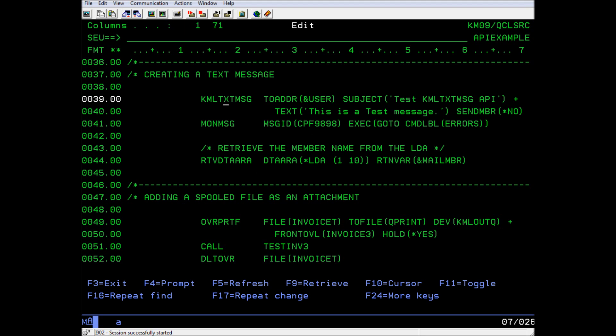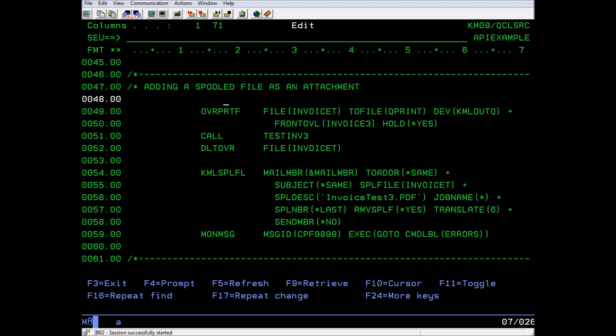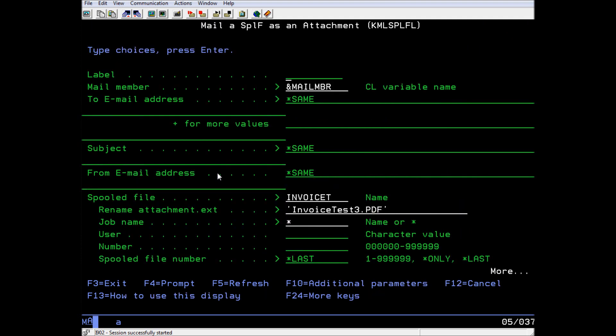The second step is to add any optional attachments. This next API will add a spooled file as an attachment. In our example, we print a sample spooled file invoice T with a front-side overlay. We leave it in the output queue on hold so that it will not accidentally print. We then call the KML spooled file command, which will convert the spooled file to a PDF with a full-color overlay and attach it to the mail member that we retrieved from the LDA.